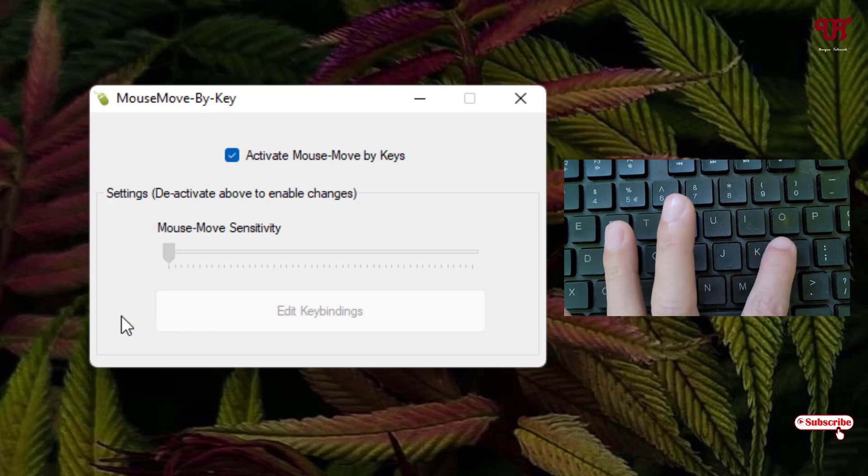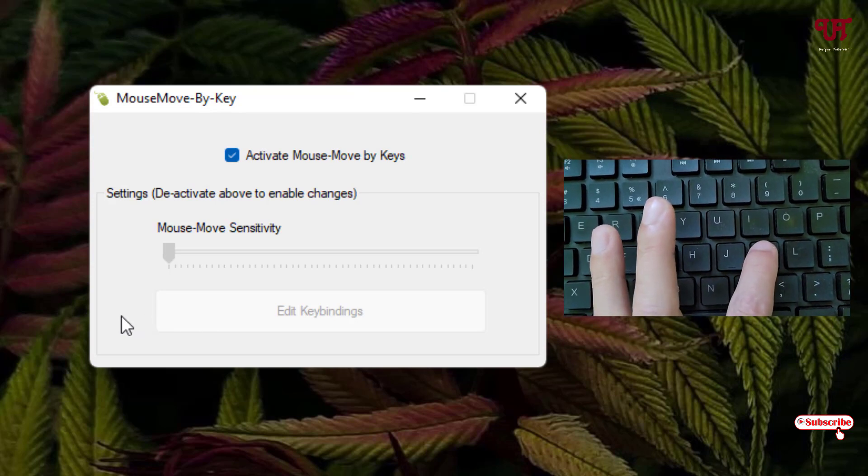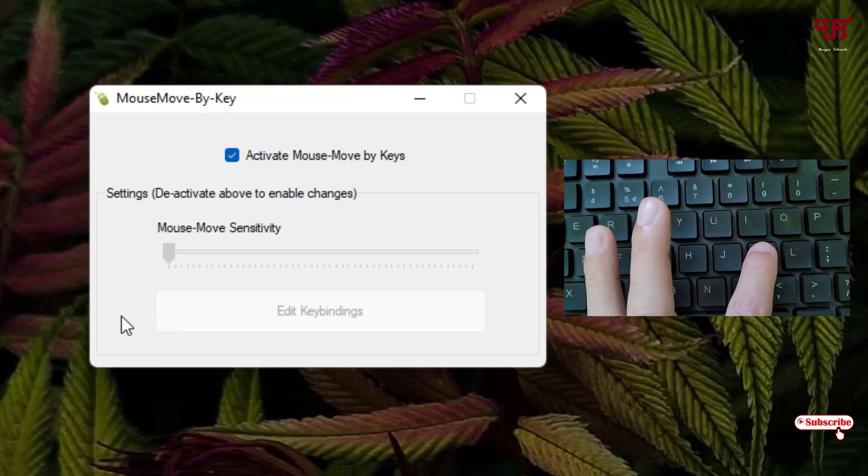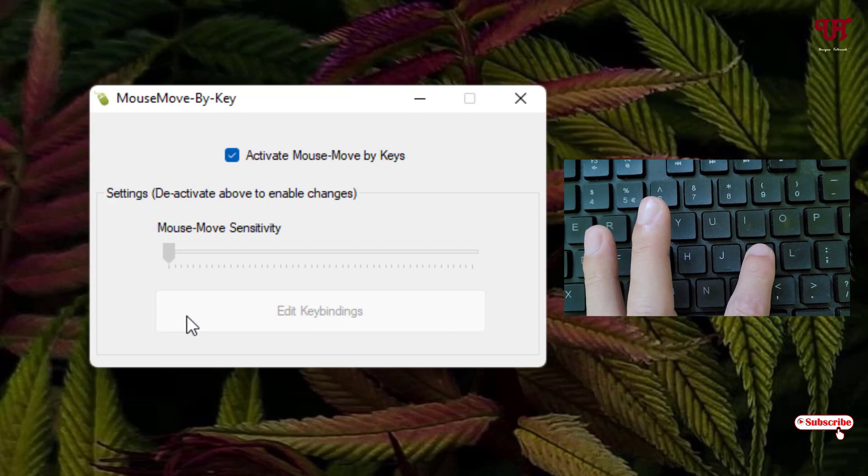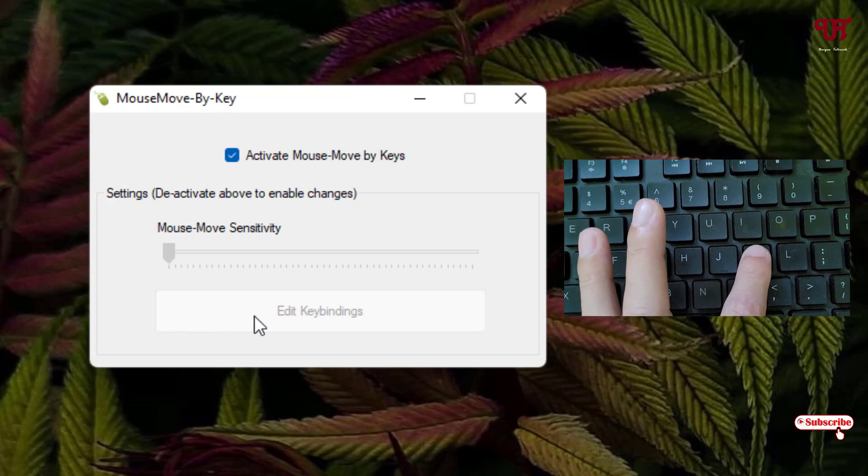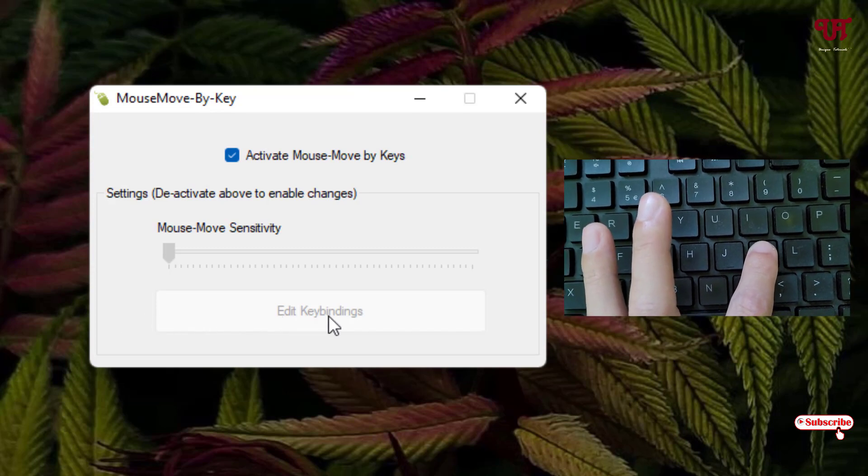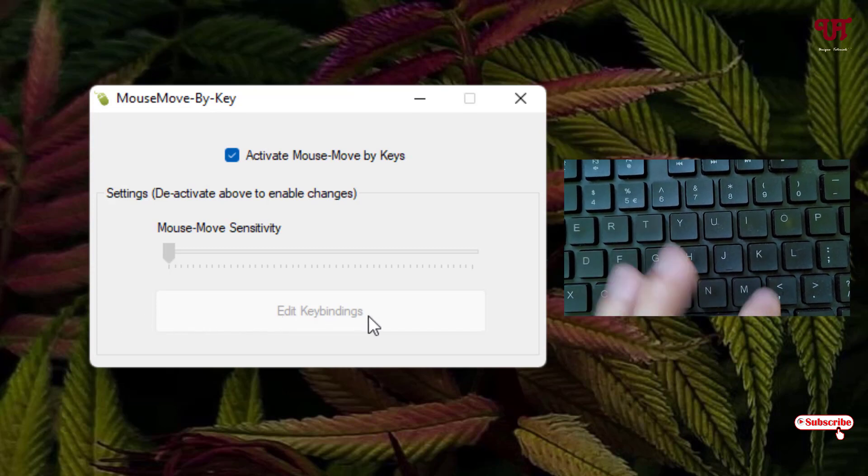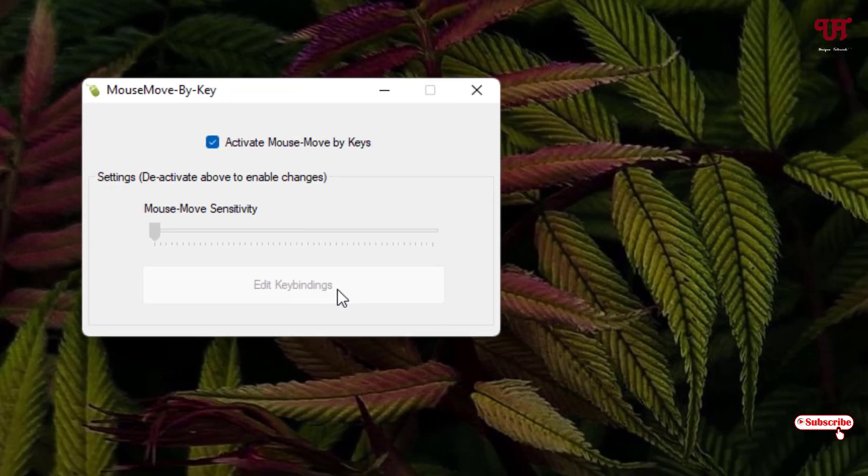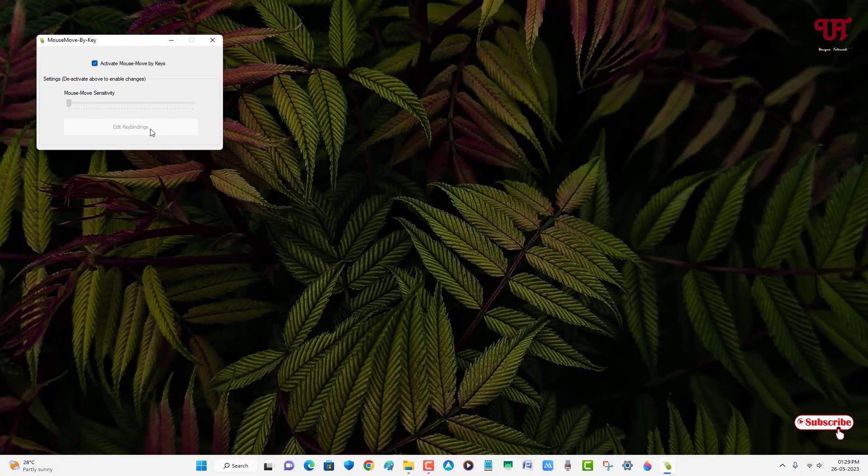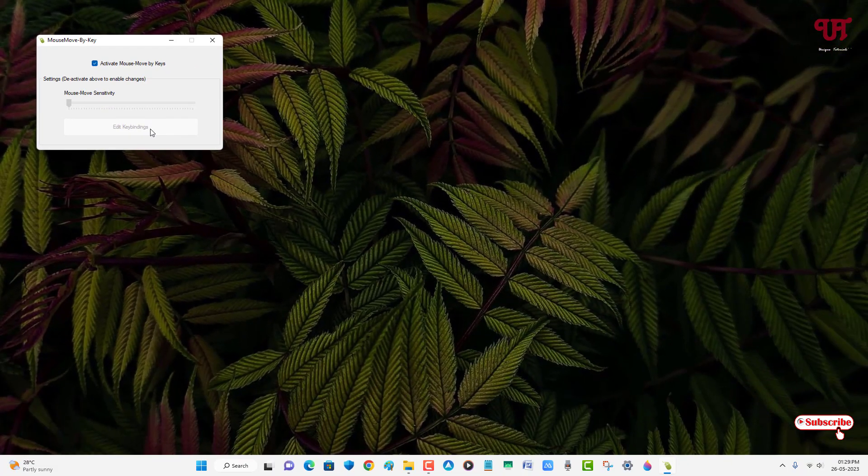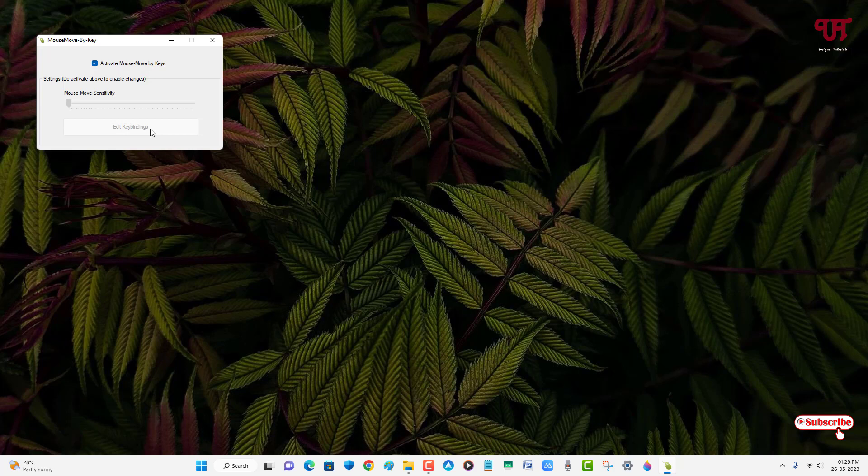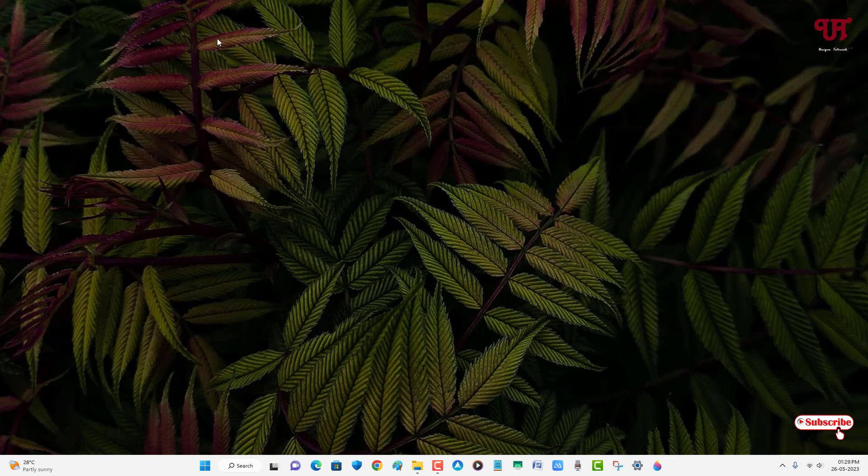And now if I press the K alphabet, it's moving to the right direction. So by using this application named Mouse Move by Key, you can easily move mouse cursor using any keyboard keys in Windows computer very easily.